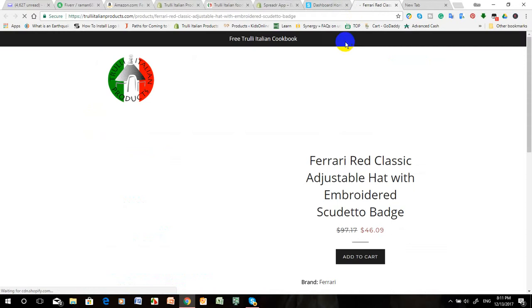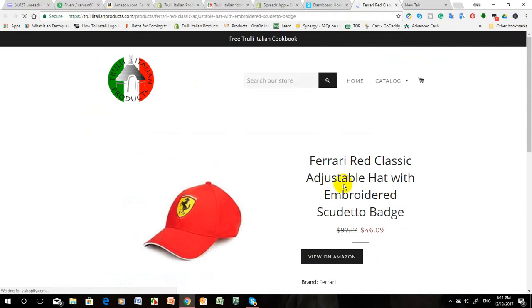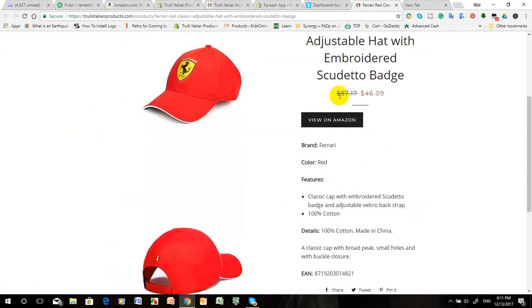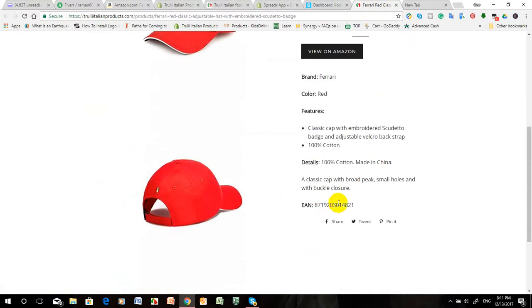You can see this product has been added to your list to sell. We can show you how it looks in your store. This is the store and this is the product. Everything is very nice looking - product price, discounted price, brand Ferrari, color - everything is there.